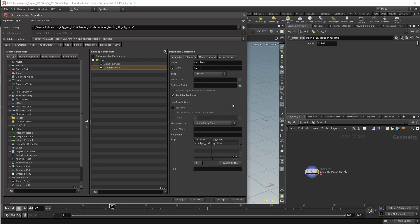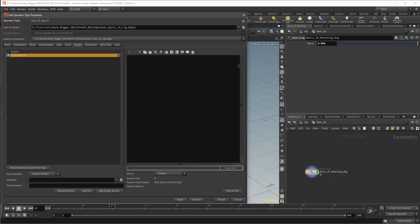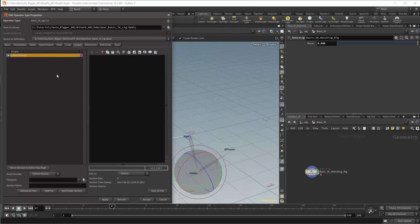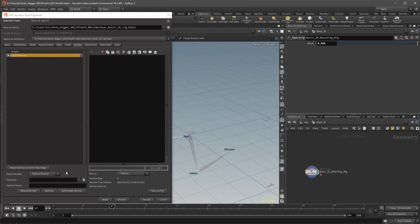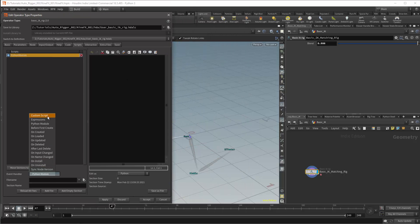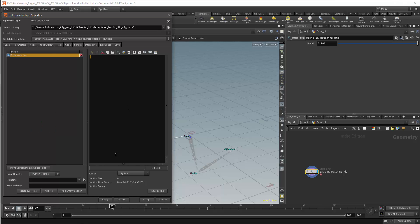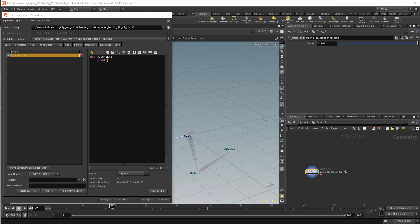The button will need to be linked to a script. In this case, I'm just going to use the basic Python module. This will be accessed through the event handler drop-down. I'll create a function in this module and this function will be called match IK. I'll just print the function's name to test that it is working.